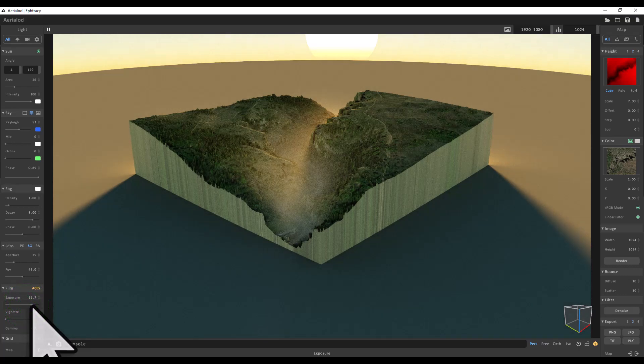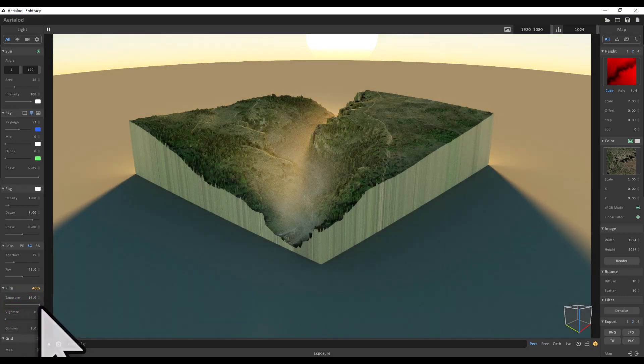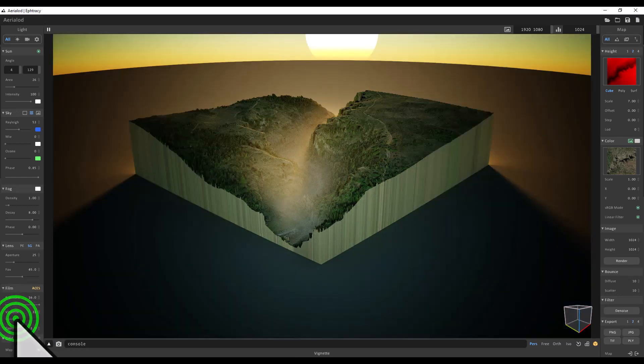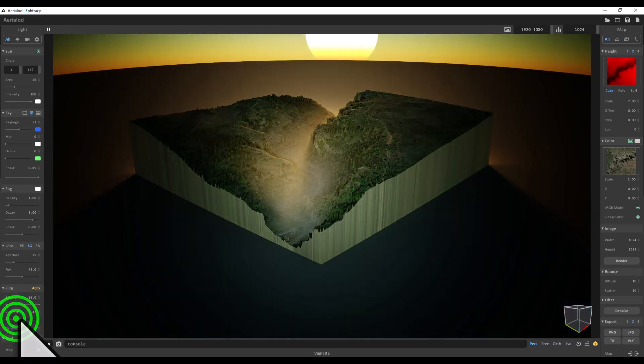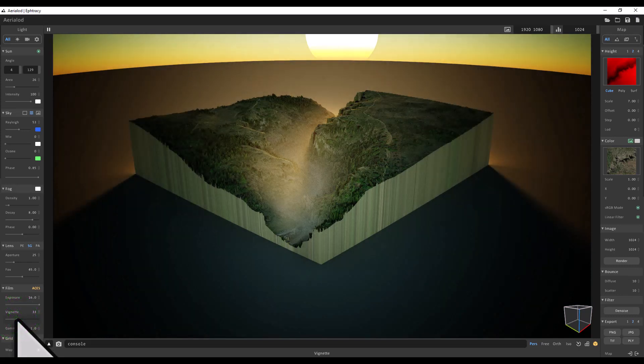And then the exposure—let me try... yeah, let me try this. The exposure is going to be maxed out. Yeah, we'll max that out, and then we'll change the vignette value too. Let's try that.